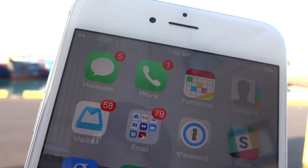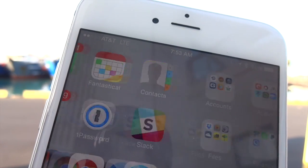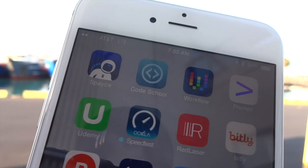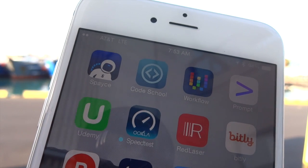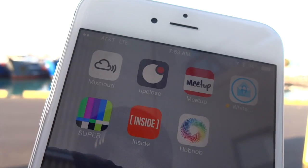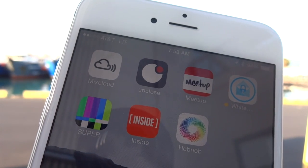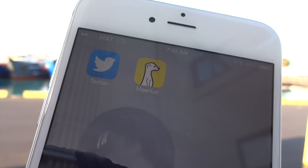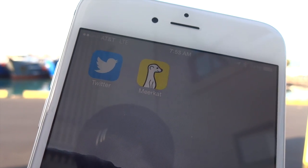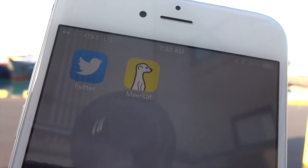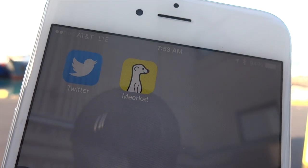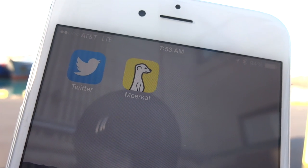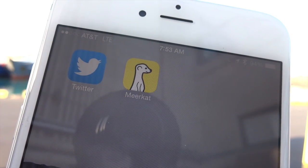Meerkat is a new app, only for iOS, that makes live streaming video incredibly easy. It's actually the company's second go at doing this, but Meerkat's killer app — as well as its Achilles heel — is its reliance on Twitter for the social piece.